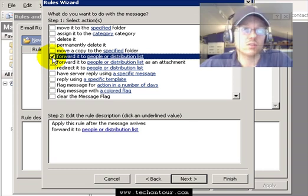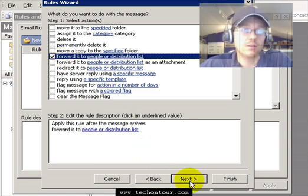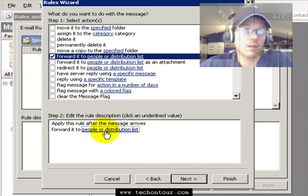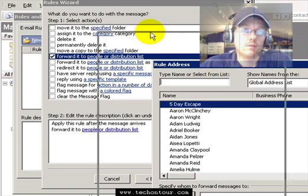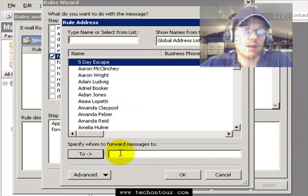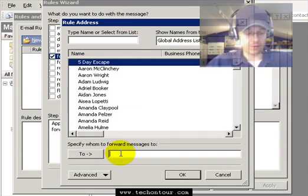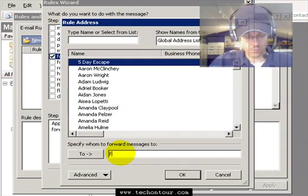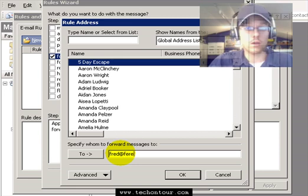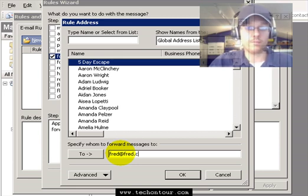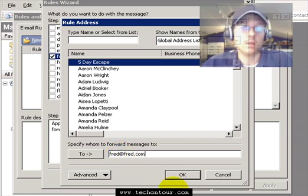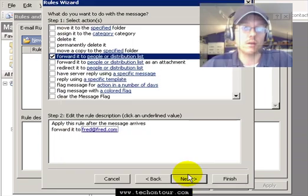So I'll select that and then click on people or distribution list. I will then enter an email address in here. I'll do fred@fred.com, hit OK.